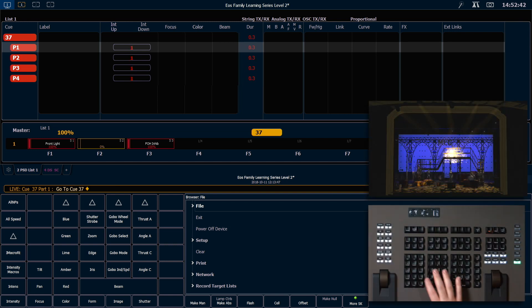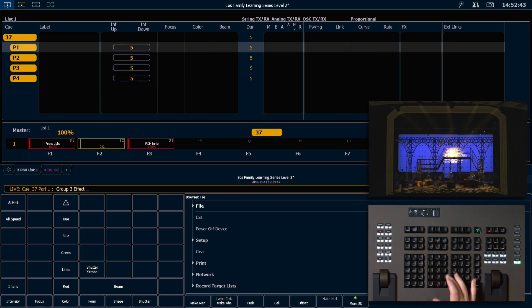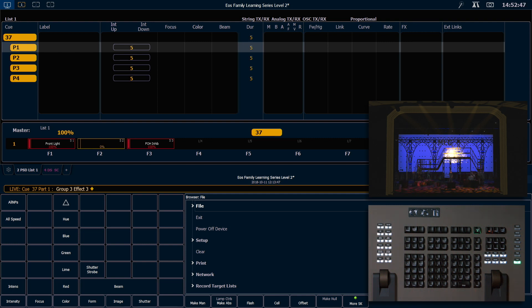So I'm going to say group 3, effect 3, enter. And that's going to make my high side break up start to twinkle.